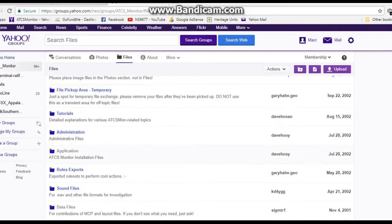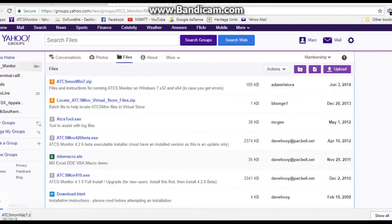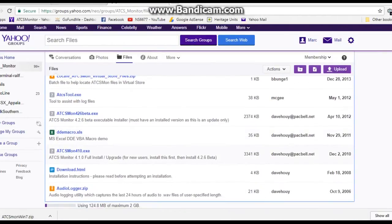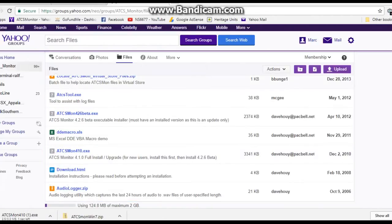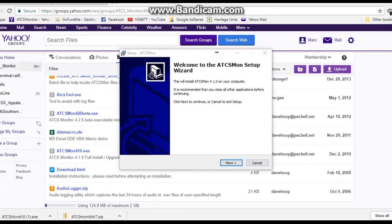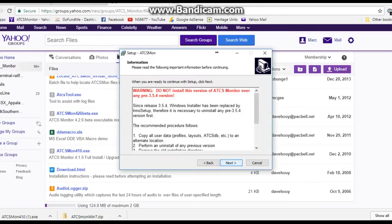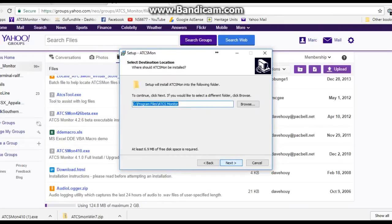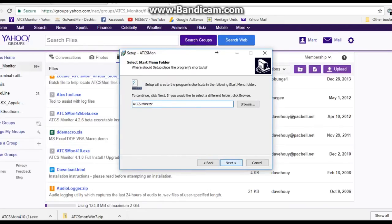Go to application, then ATCS mon 410. This is the full install or upgrade package. Download it, and once you bring it up, welcome to ATCS mon setup wizard. Click next, next again, next once again. This will make its own folder. Yes, create a desktop item. Yes, next.